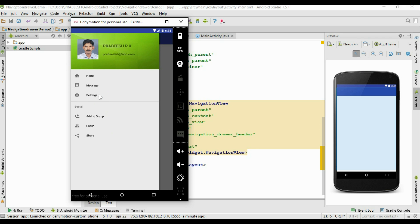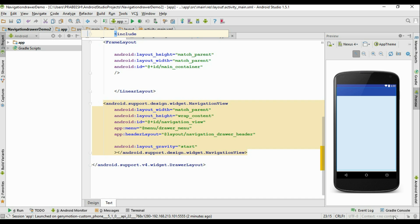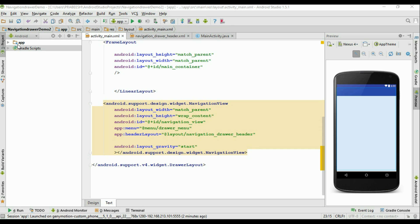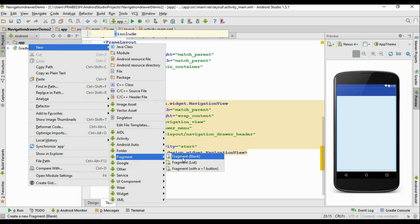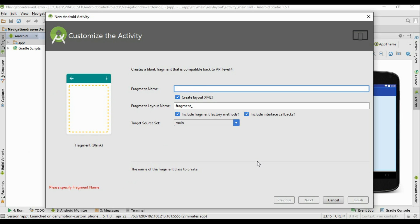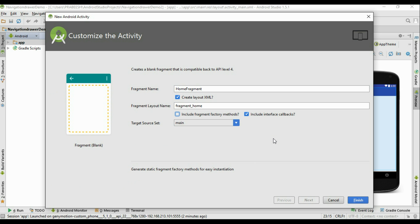Now I am going to add 3 fragments to handle the menu options: Home, Message, and Settings. Right-click the application, create a new fragment, select blank fragment, and name it 'HomeFragment'. The layout file name is 'fragment_home'. There is no need for factory methods or an interface callback — click Finish.